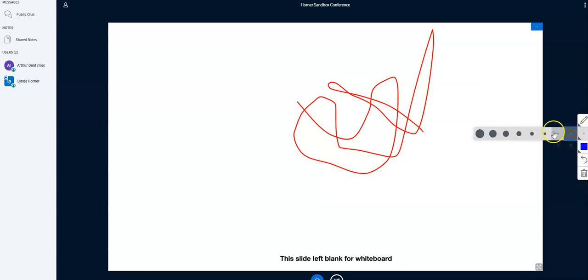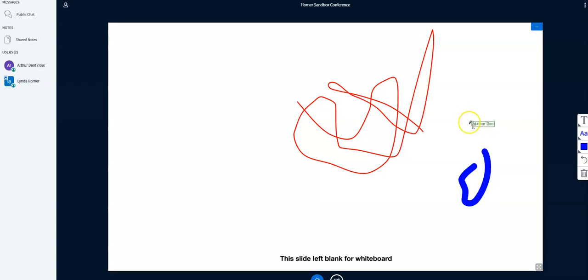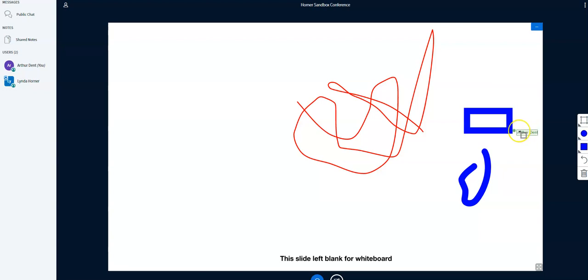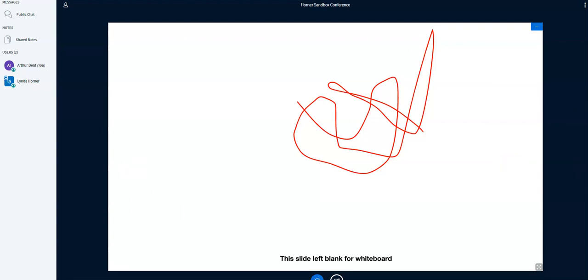We can change the size of our brush. We can change to a text feature. Different shapes. So we've got lots of options. Again, we can delete and undo just our work, not other students. And then the teacher can turn that feature off. And now notice my tools have disappeared.